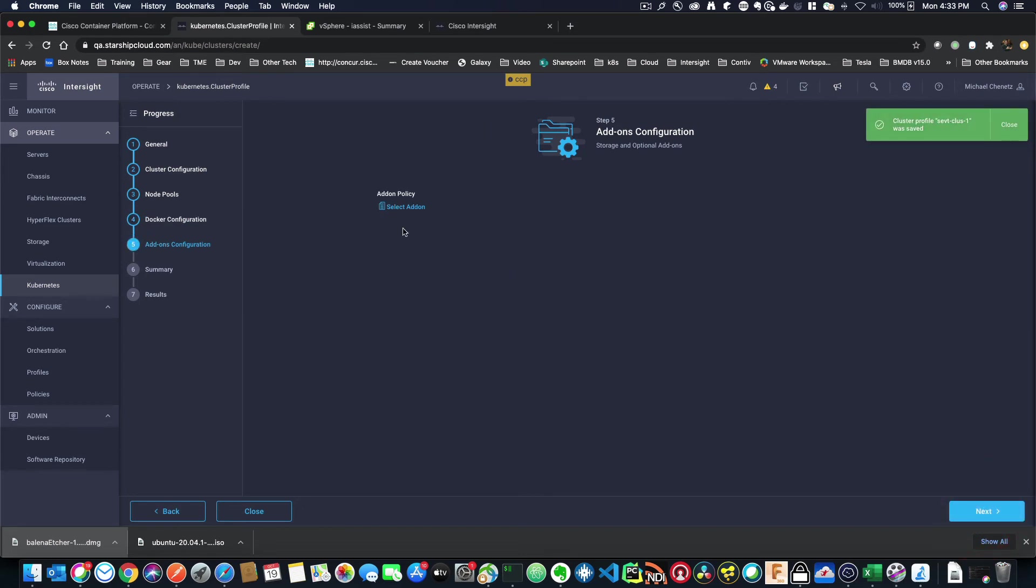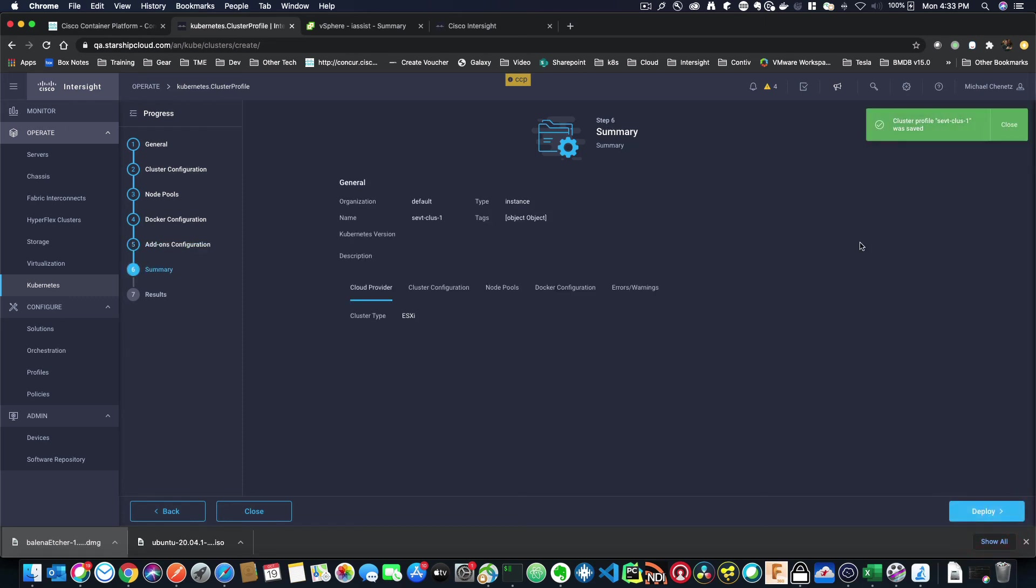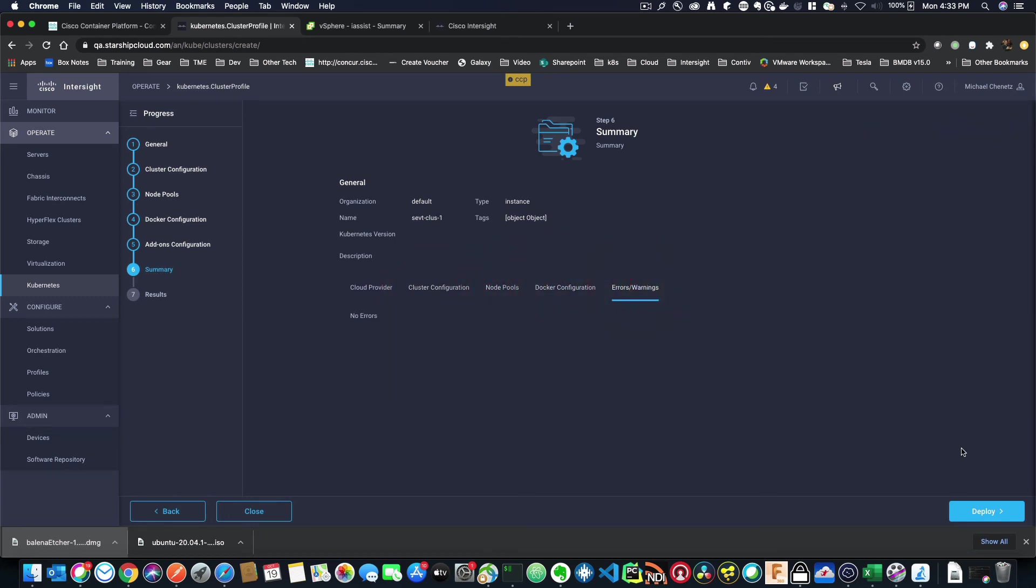If we had some add-ons, then this is where you'd select them. And the type of add-ons that we have are things like ELK stacks and Prometheus and harbor registries. So those are the types of things we're going to have. And we're going to add more and more. But we don't have these ready yet. So we're just going to click next.